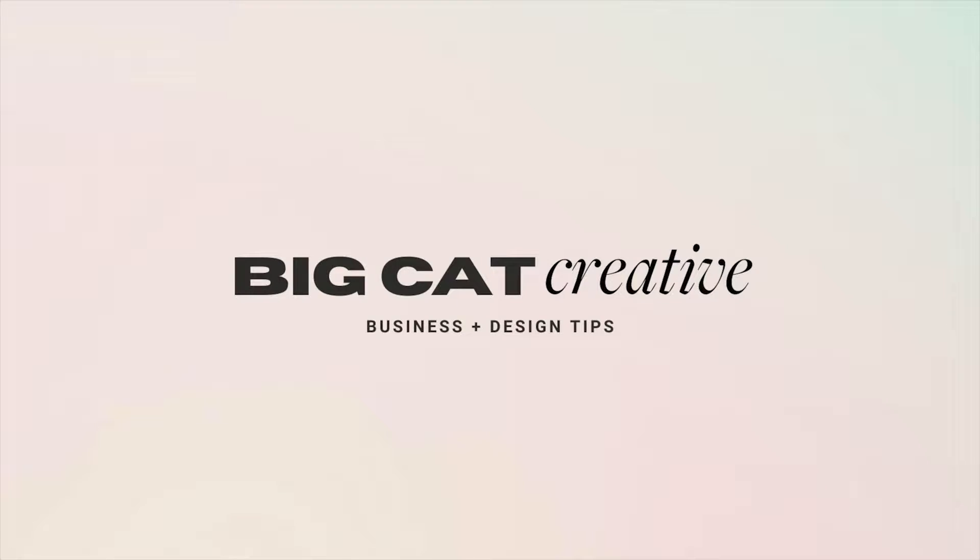Hey guys, it's Erica here from Big Cat Creative, and today we're going to customize our buttons in Squarespace. This one's really easy and super fun, so let's just dive right in.